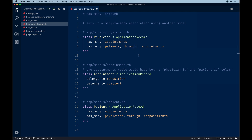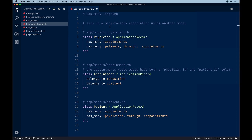This allows us to query like `physician.appointments` and loop through to get patient data back. The same is true for the patient model — it's essentially the inverse of the physician, but through the appointments model we declare it has many physicians as well. The keyword here is the many-to-many association: appointments are associated with both physician and patient all through this join model.